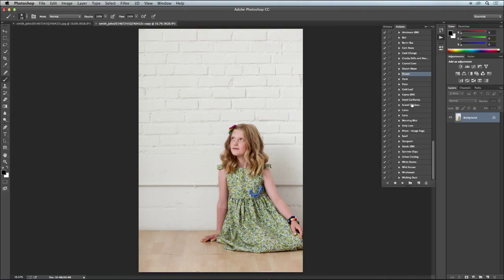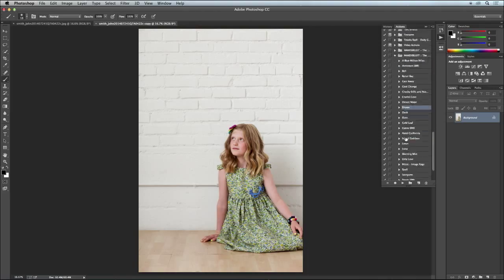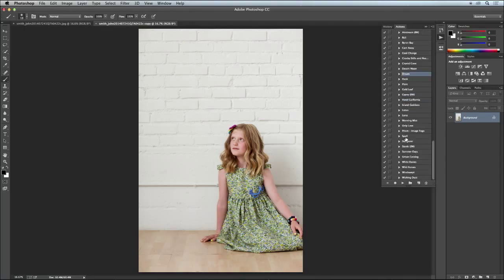So the one she is giving you guys is Dream. You can see there's a ton of actions in there. I haven't counted them but there must be like 25.